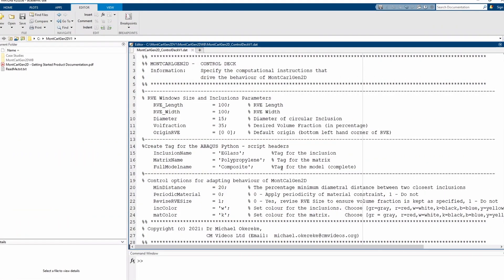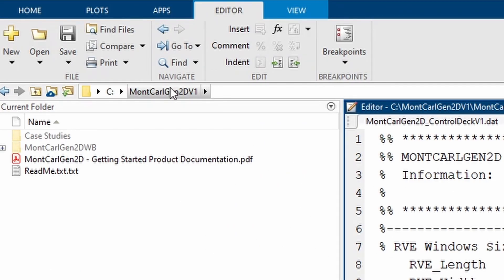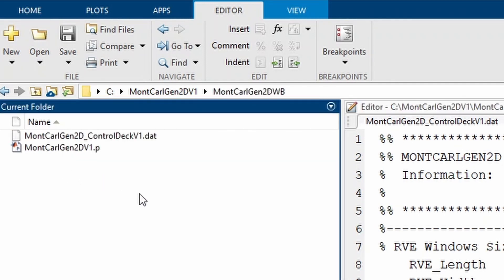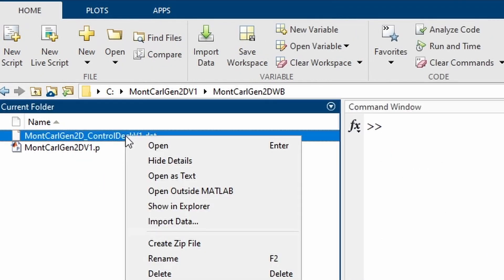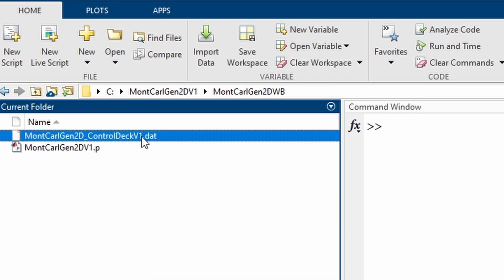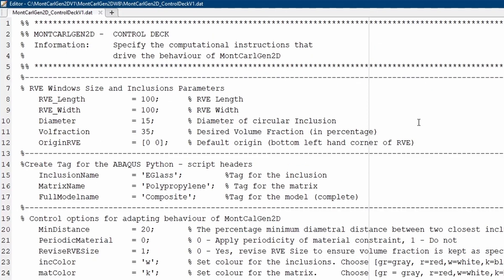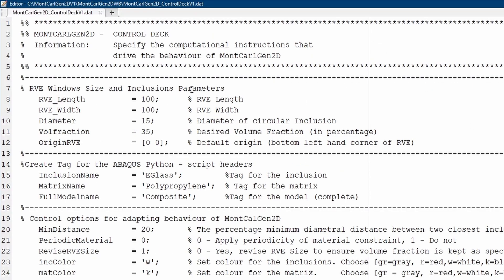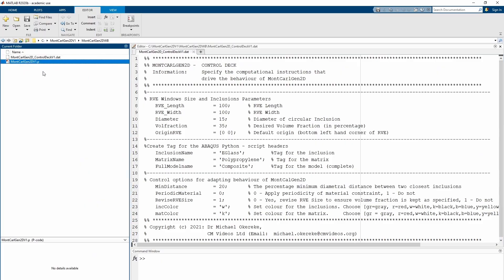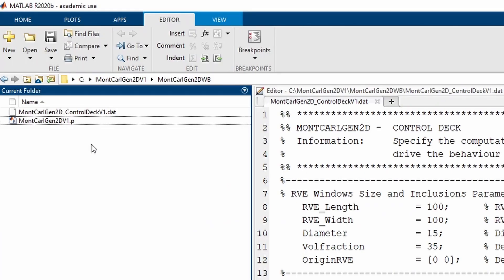So let's jump into MATLAB and begin to show how you can do this. Here we are in MATLAB. When you get hold of the code, this is what you will see: the case studies, the multi-calgen executable, the documentation file, and the readme text. If you open multi-calgen and right-click on the DAT control deck file and open it as text, basically this is the control window where you control what multi-calgen is going to do for you. The executable is a P-coded file so you can't make changes to it — most of your operations will be right within this control deck.